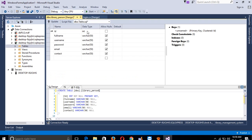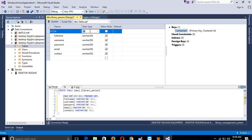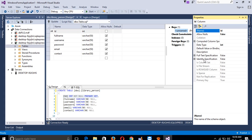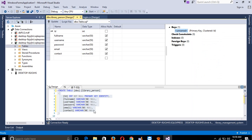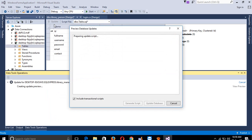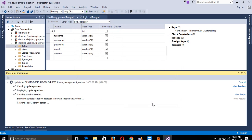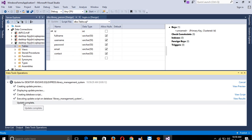Now we need to give this auto increment, so click here and open the property panel. Go to Identity Specification and select Yes. Now you can see here it returns your primary key and identity. You need to click Update Database. Update complete.